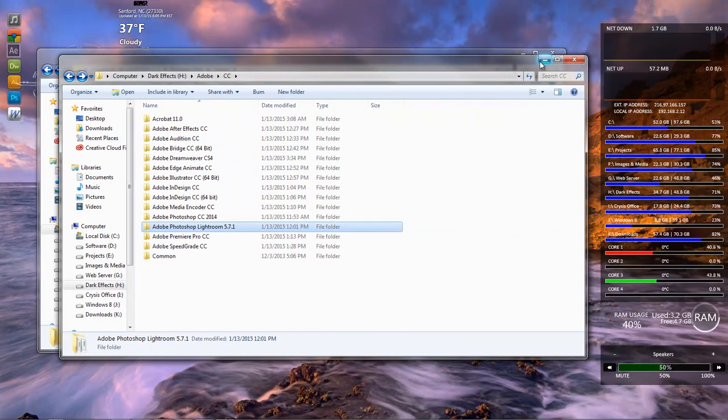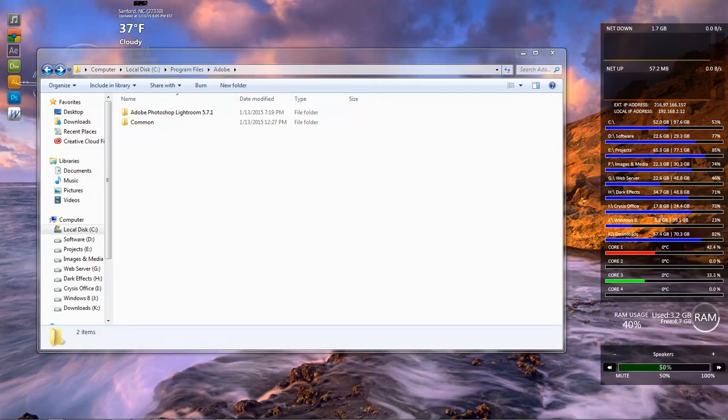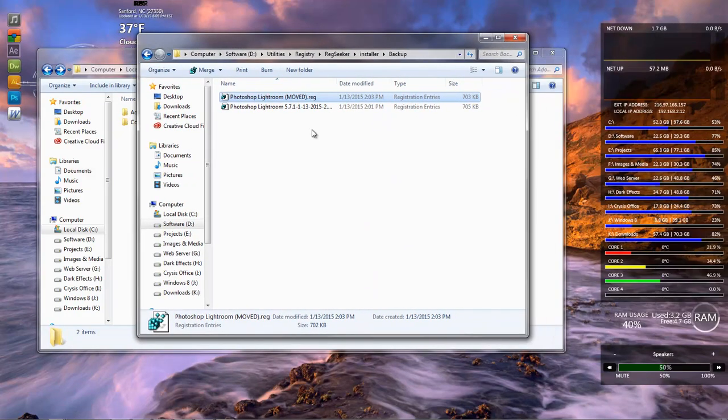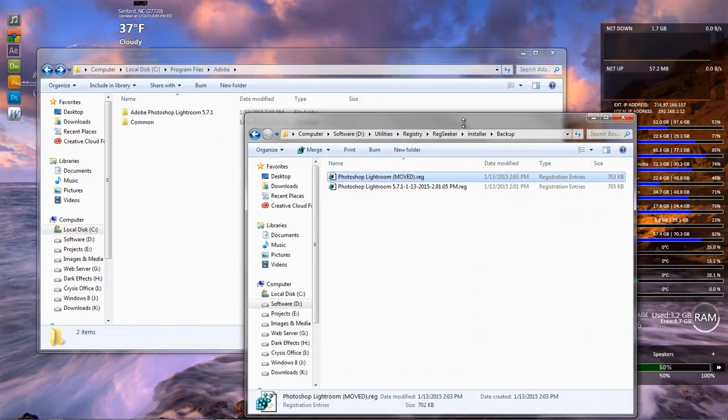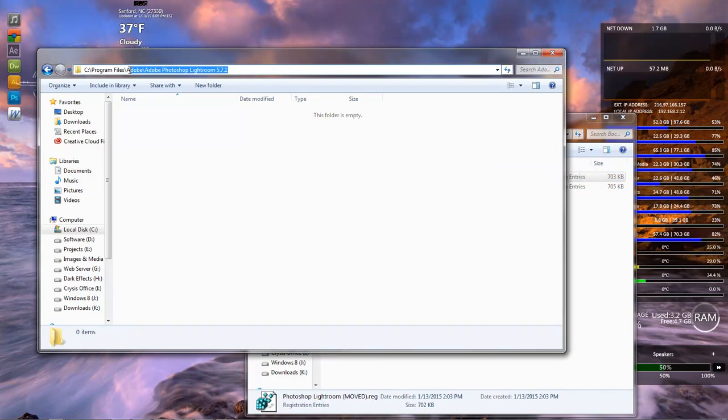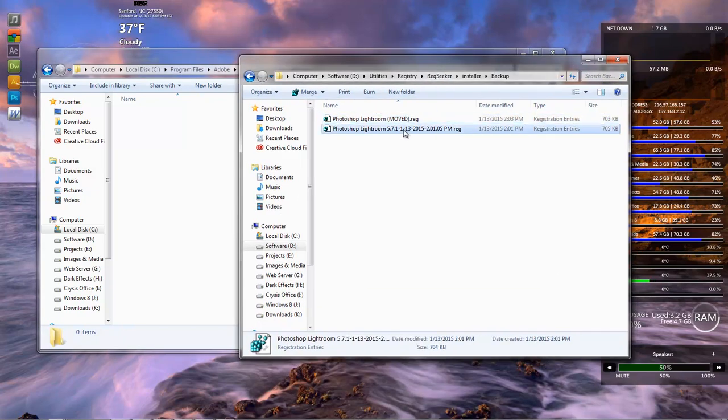Now, what I did is that I went in and I downloaded a program and installed it called RegSeeker. And RegSeeker allowed me to go in and find every instance of this location right here. So I did a search throughout my registry, and I found every instance of this. Well, it is huge.